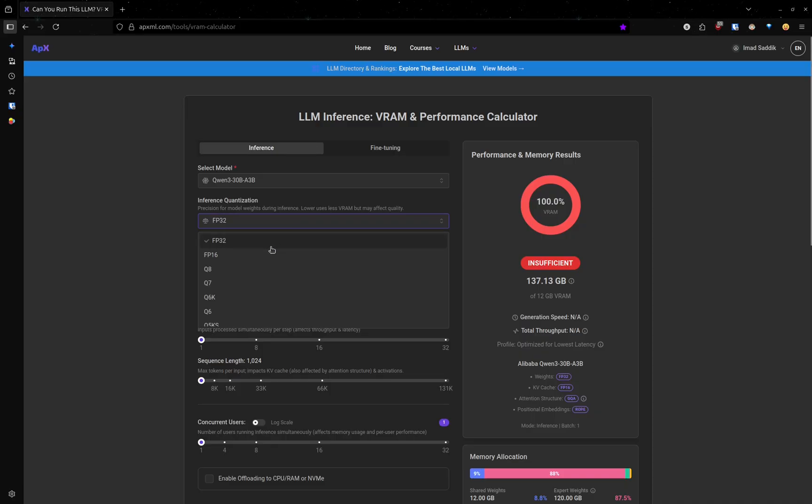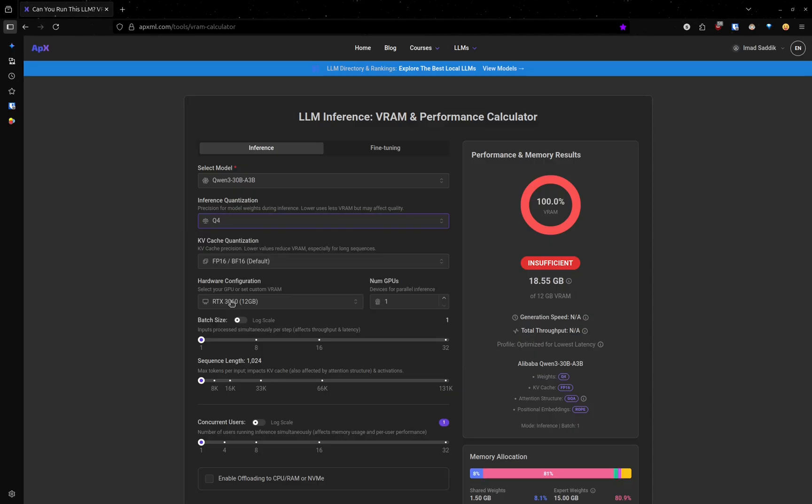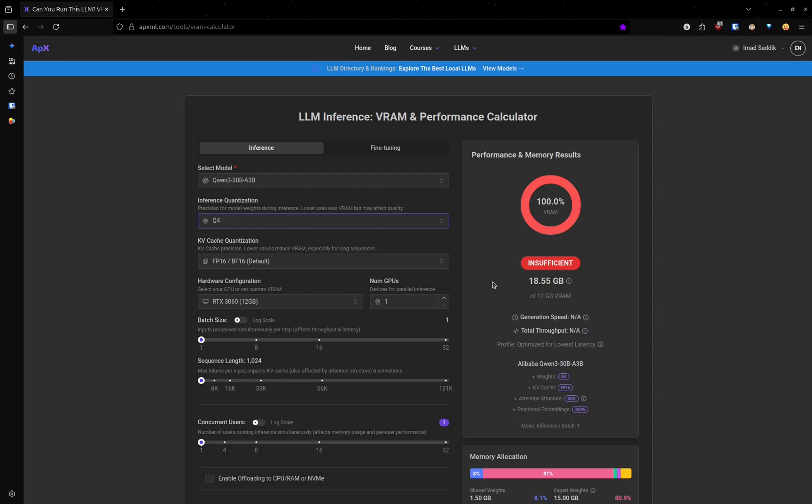Popular choices are Q8, Q6, and Q4. Let's select Q4. You can see that after switching to this quantization, the memory drops from 69 to just 18 gigabytes.